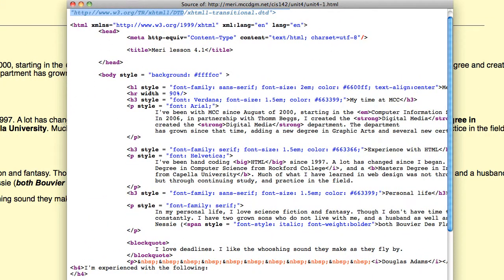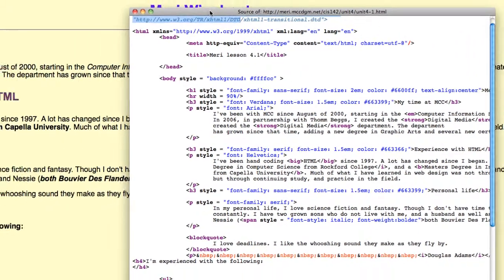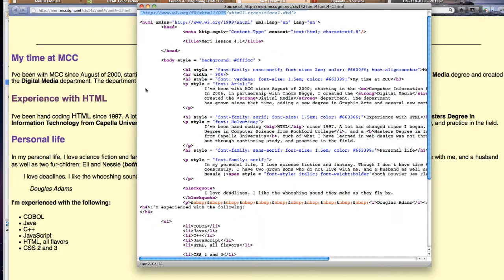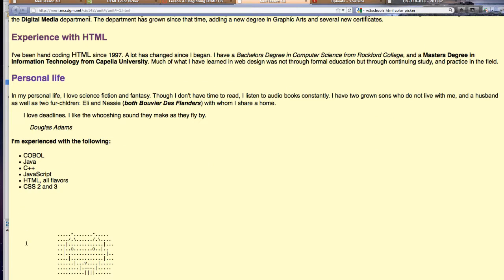And then I have a block quote right here. I love deadlines. I like the whooshing sounds they make as they fly by from one of my favorite authors, Douglas Adams. I have an unordered list which, unlike an ordered list, has bullets instead of numbers.